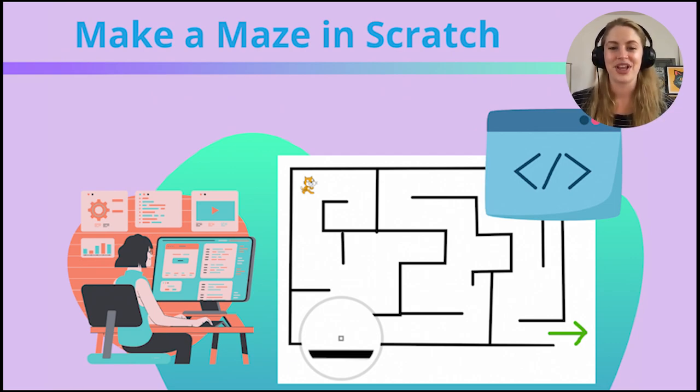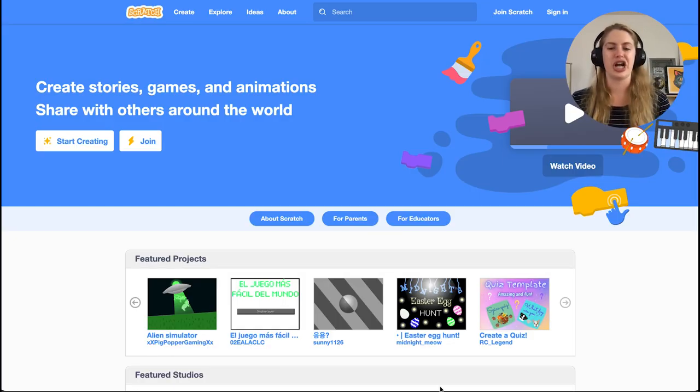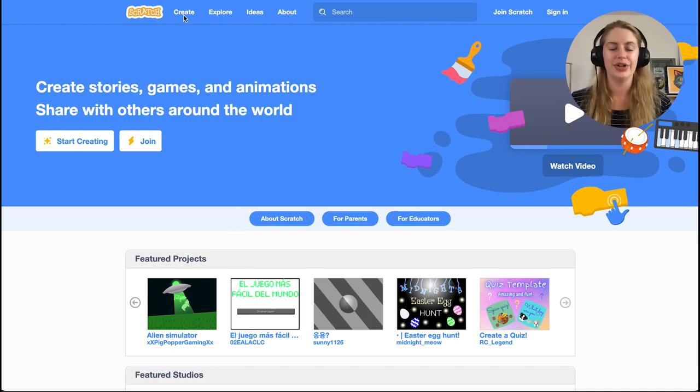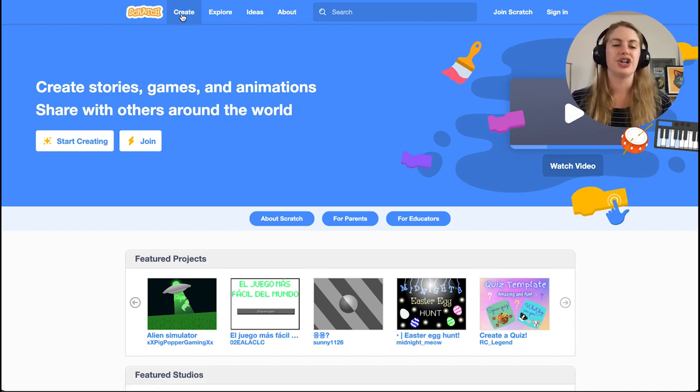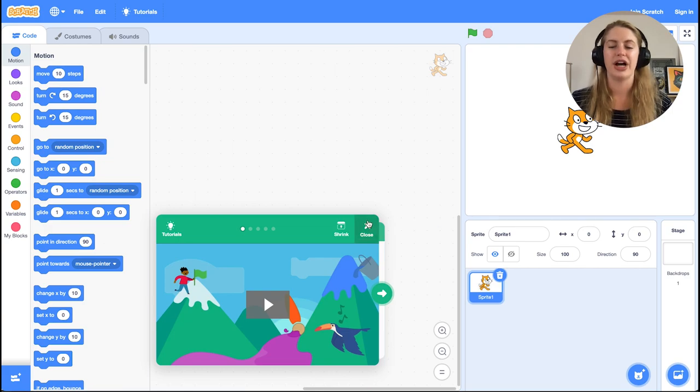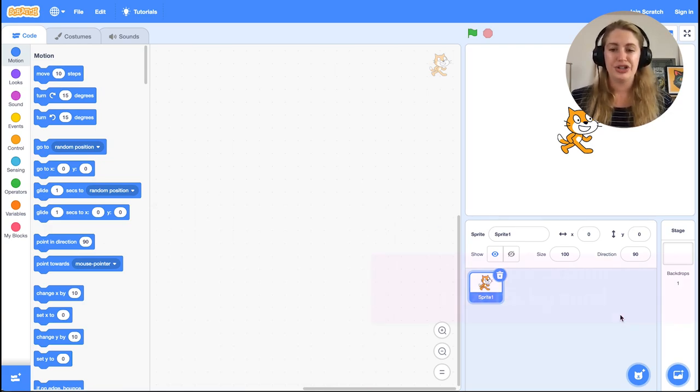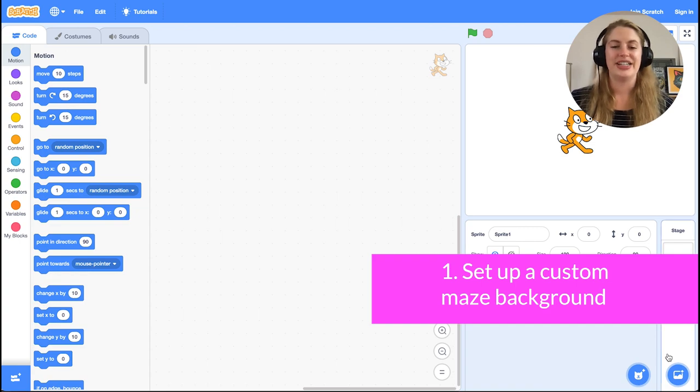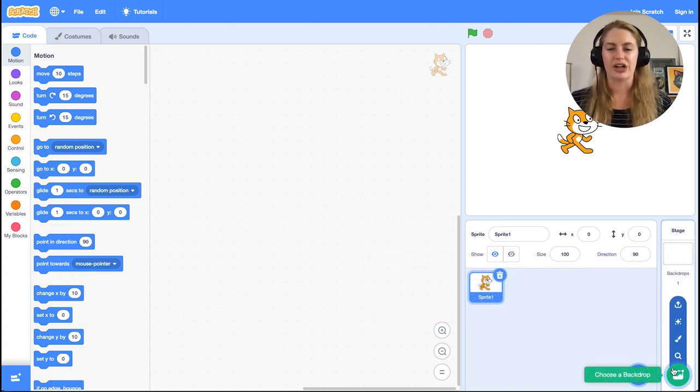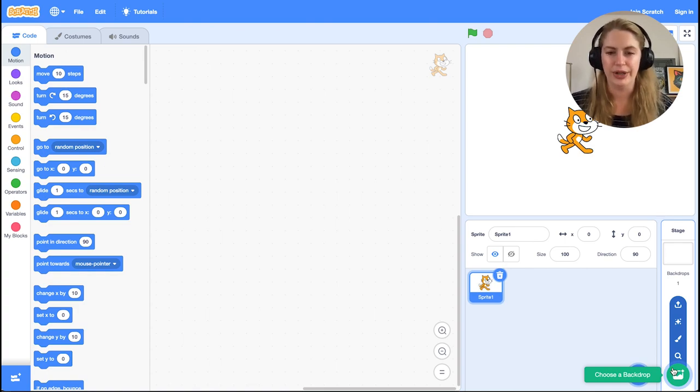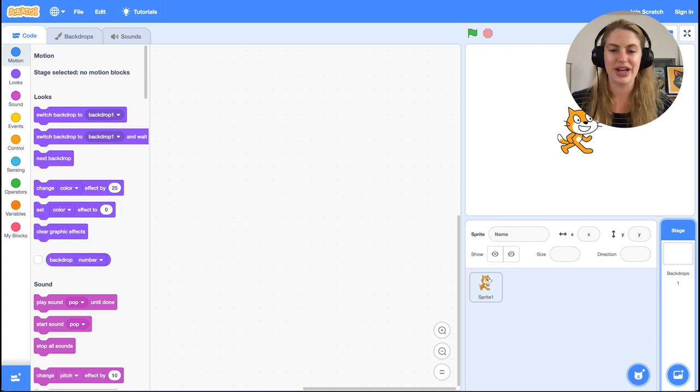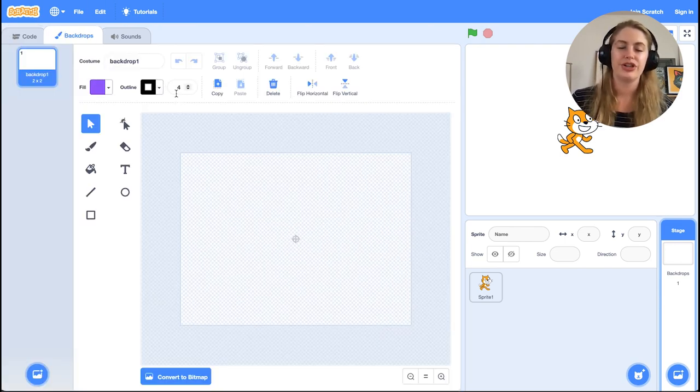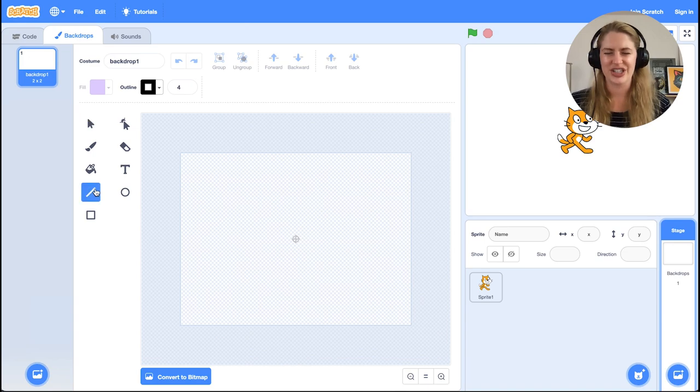The first thing we're going to do is create the maze using Scratch coding. Go to scratch.mit.edu and go up to create at the top to create a new project. New Scratch projects come loaded with a default blank white backdrop. Click the backdrop in the bottom right, which will put you in edit backdrop mode. Then in the top left horizontal menu, click on backdrops.